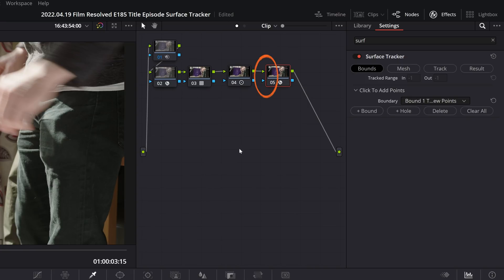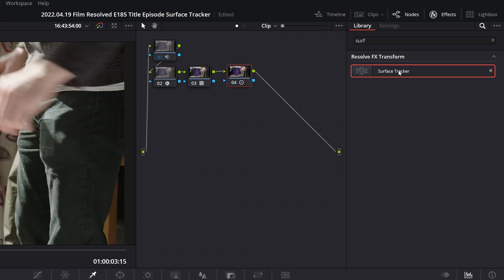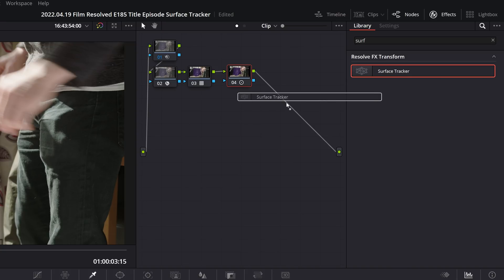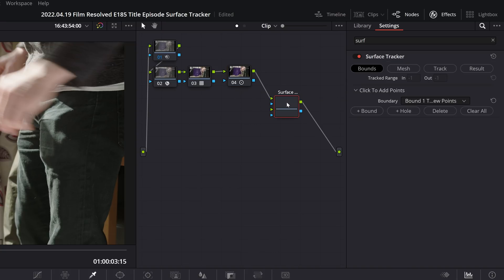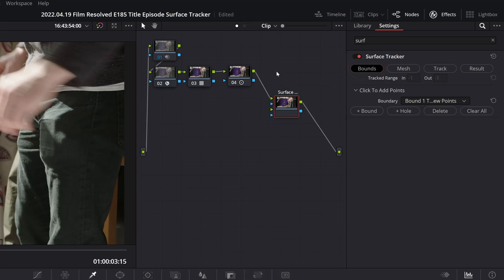Instead, you should drag the tool directly onto your node tree here and drop it in. That way it'll connect up automatically and it will also ensure that you have those additional inputs that you need. There are four steps to using this tool: bounds, mesh, track, and result.